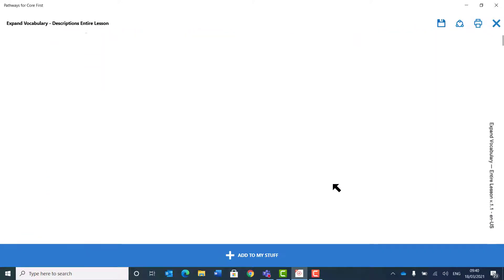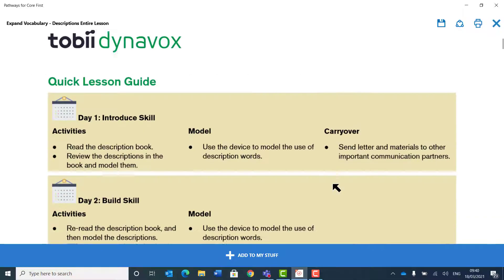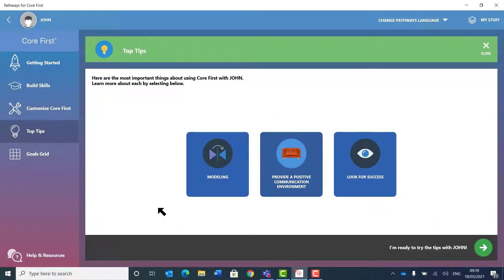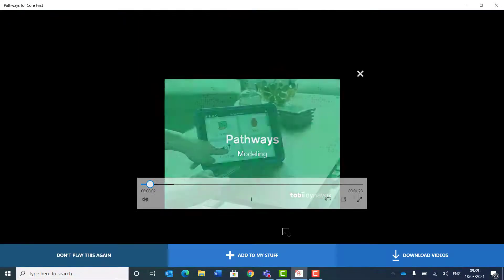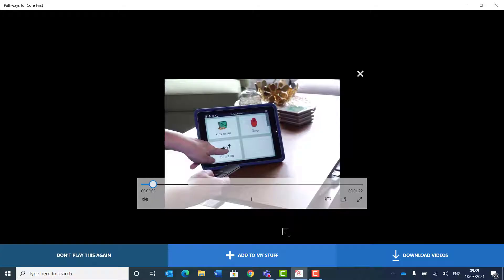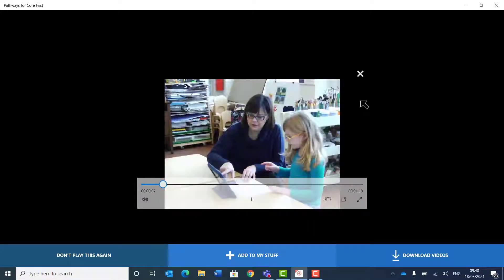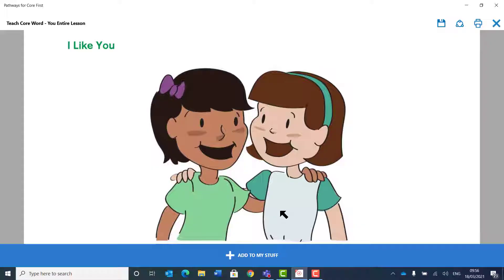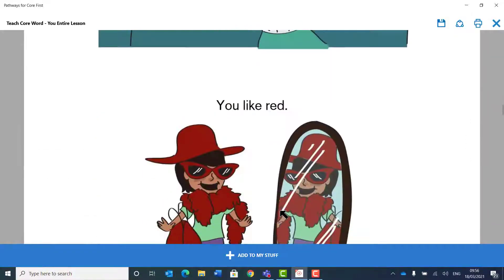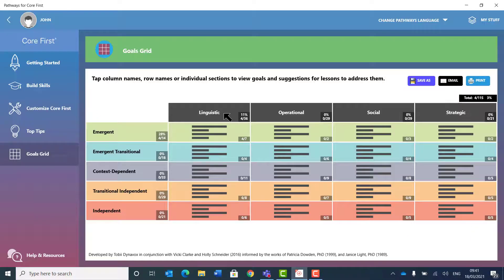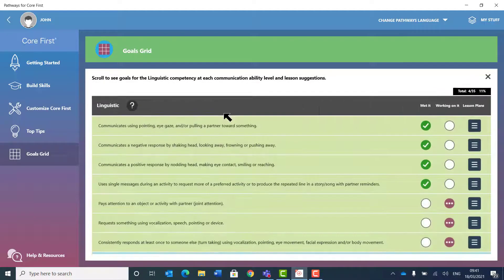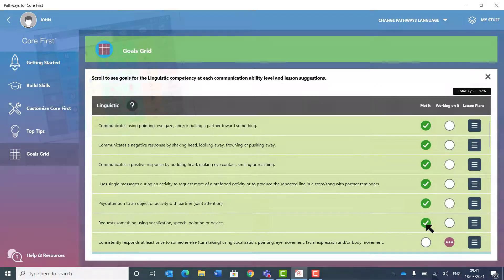Pathways for Core First includes lesson plans, tips and videos, beautifully illustrated books, and progress tracking using a dynamic goals grid. All of this helps both the communication partner and the end user.